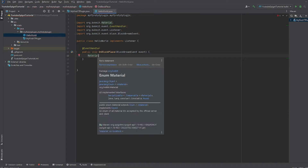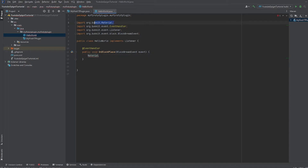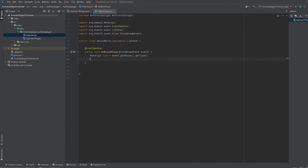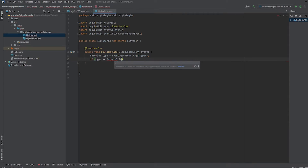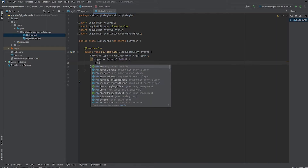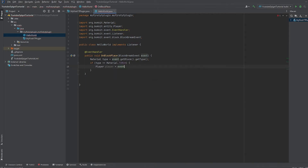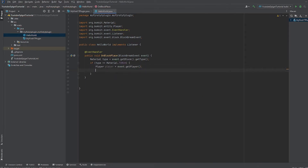We're going to do 'Material type = event.getBlock().getType()'. Make sure you import Material — just click Enter to select it so it imports properly. Then we do an if statement: if the type equals Material.TORCH, then we get the player — 'Player player = event.getPlayer()' — and then we do 'player.sendMessage("Hello World")'.